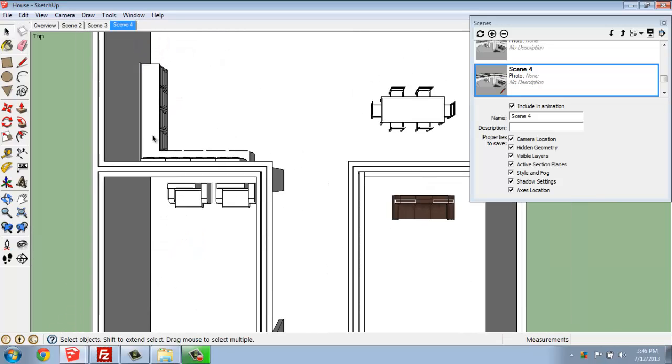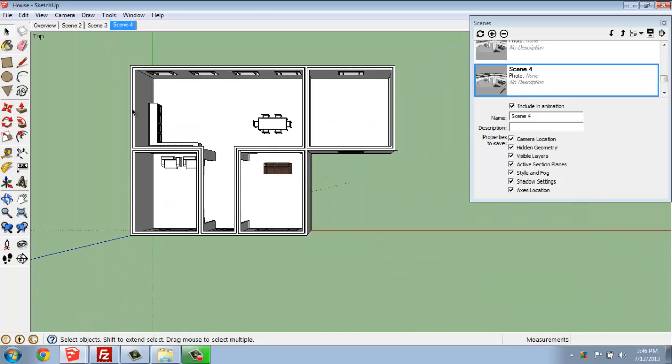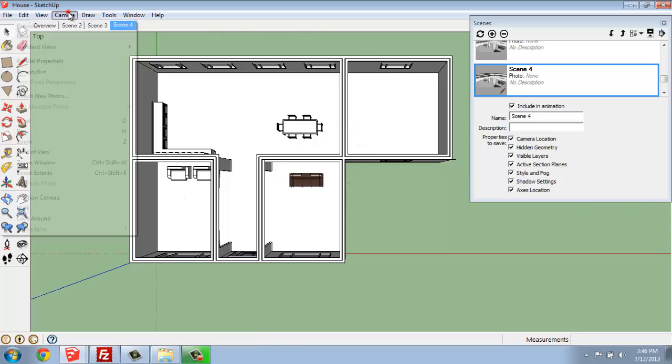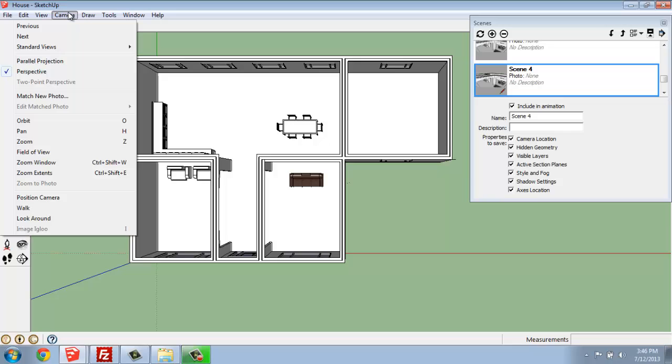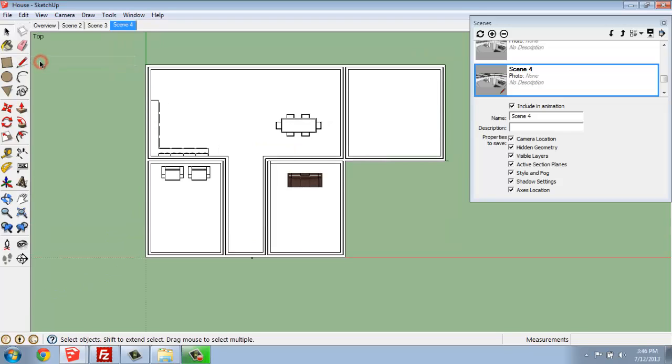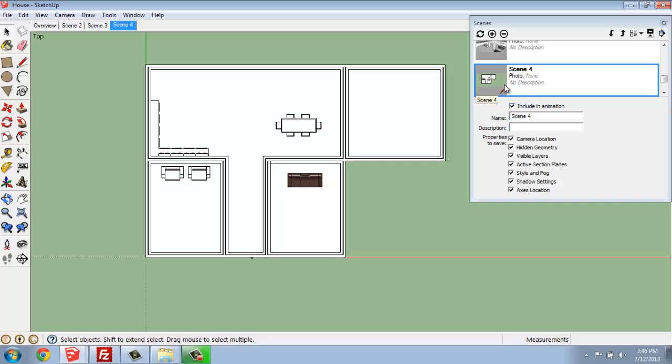Now, this still has a three-dimensional appearance, so if I go back into Camera, you'll see that it's still in Perspective View. If I change that to Parallel Projection, I'm able to see my model in a very traditional looking orthographic top view. If that's something I'd like to save, I might right-click on that and say Update. And in the Scene Manager, I might change that to Top.